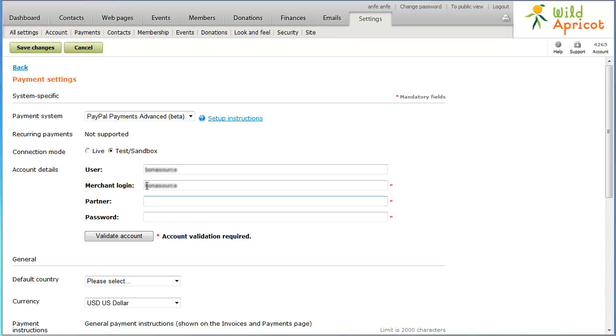In the Partner field, enter the ID provided to you by the authorized PayPal reseller who registered you for PayPal Payments Advanced. If you purchased your account directly from PayPal, use PayPal.